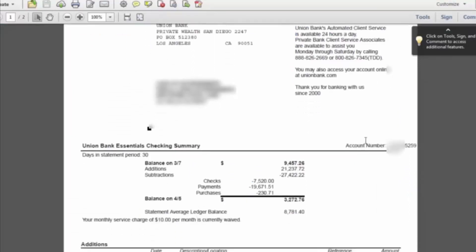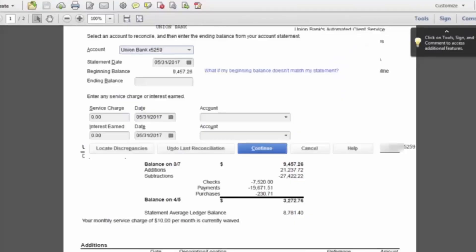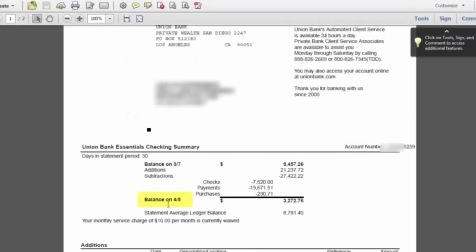There are two sets of information that we need to record in this bank reconciliation in order to start the process. So the two pieces of information we need from the bank statement in order to start the reconciliation process are the statement date as of April 5, 2017.